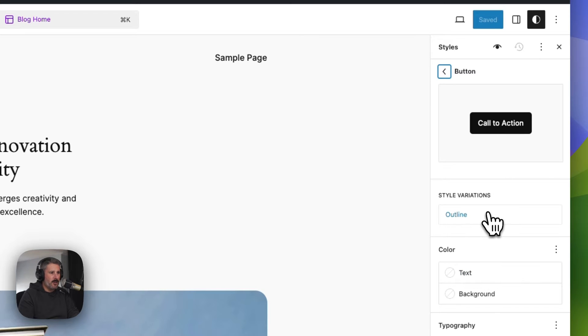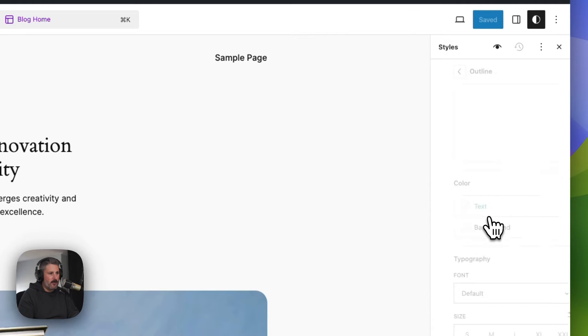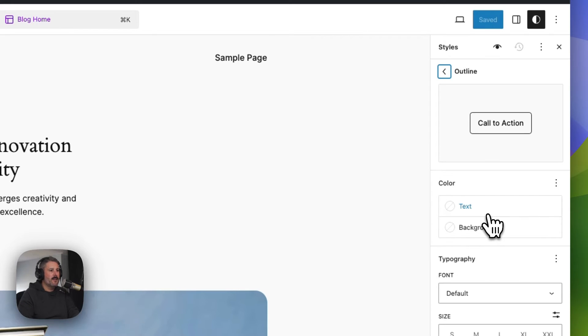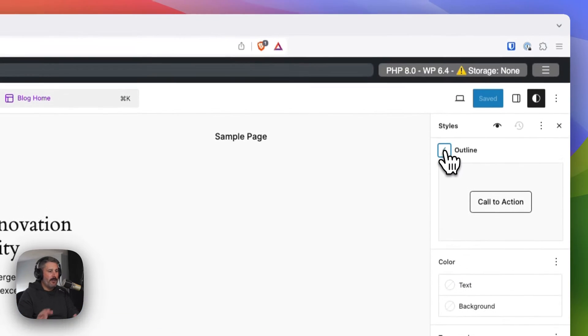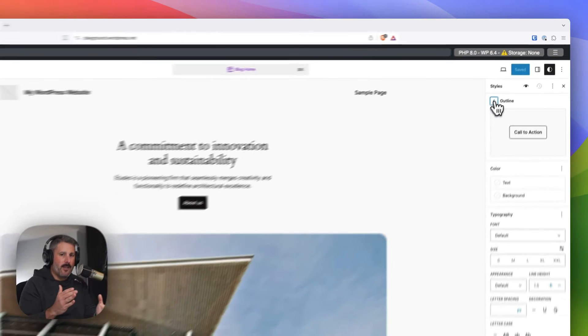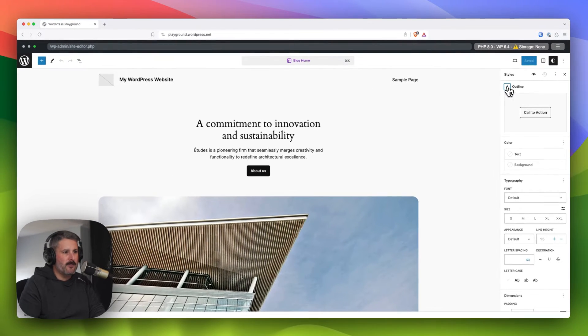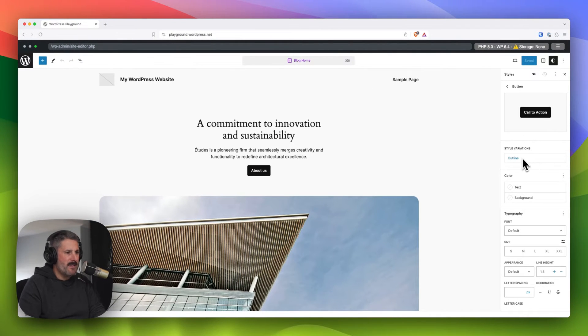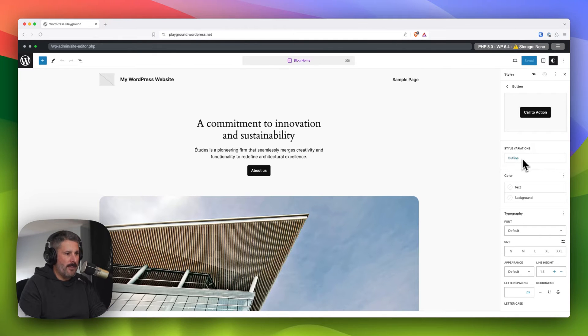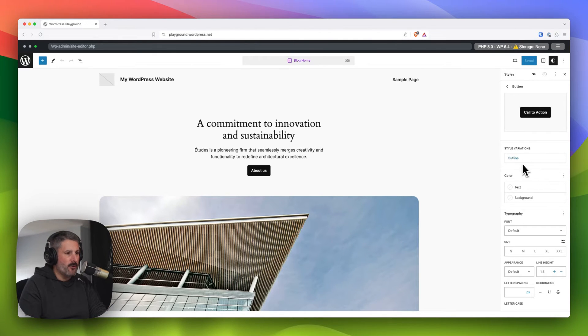And when you click on the style variation of the block called outline, it brings you to that block, which is an outline. And you can play with designing these two variations across the entire site. Just a nitpick thing for me is I would like to know that I'm already on the default variation and then I want to modify that later, which is something that I think that they should list.